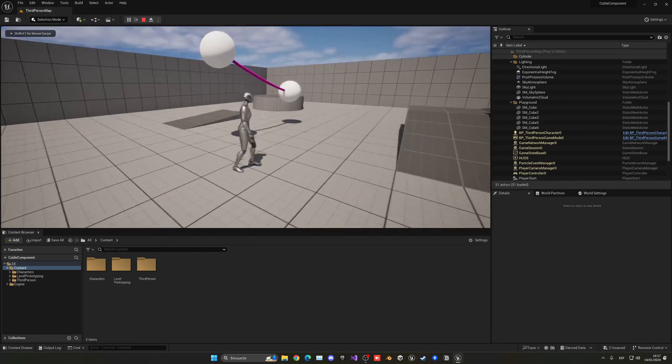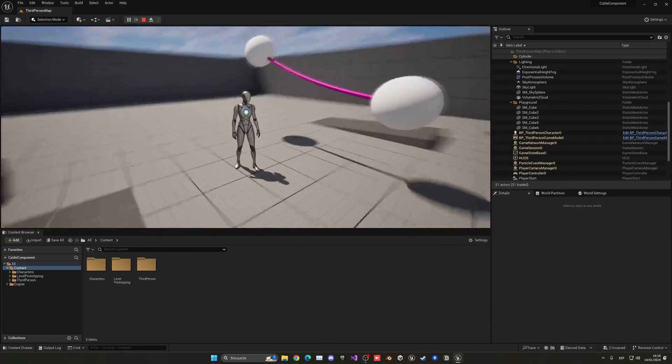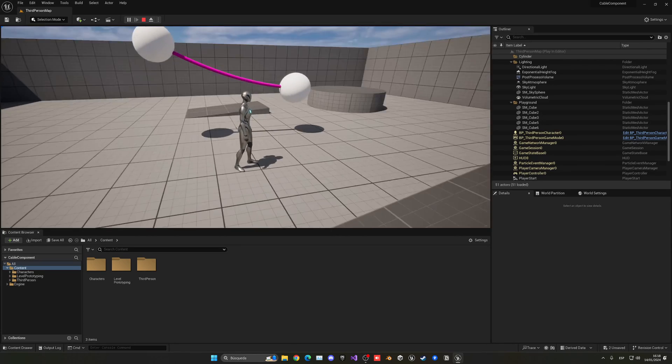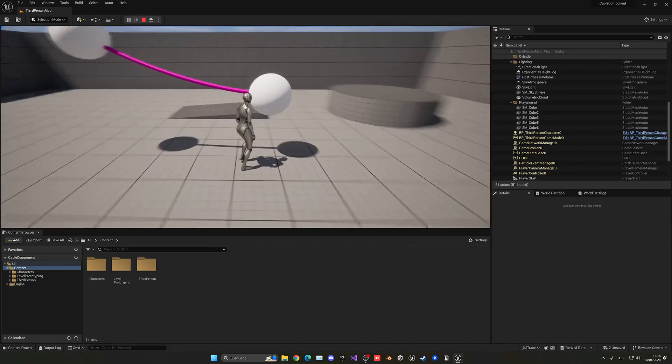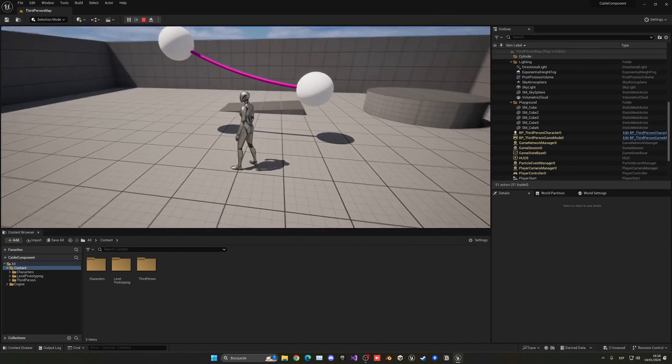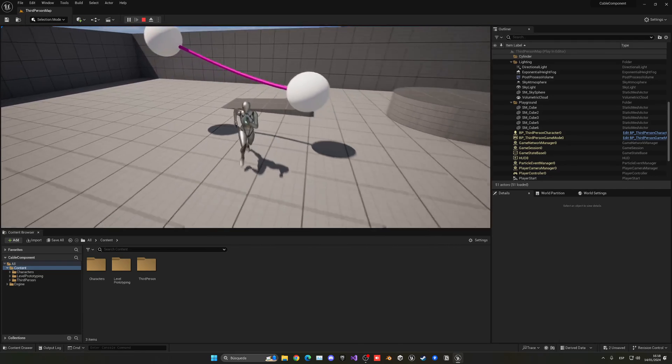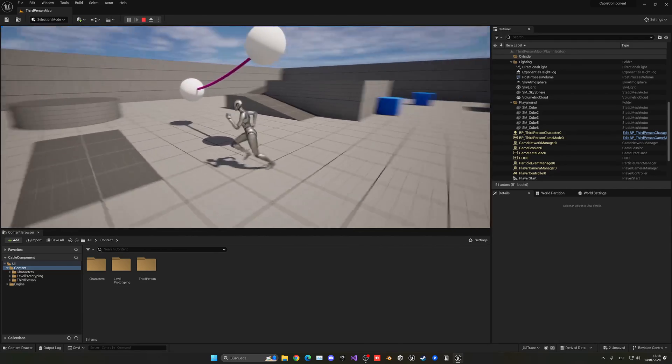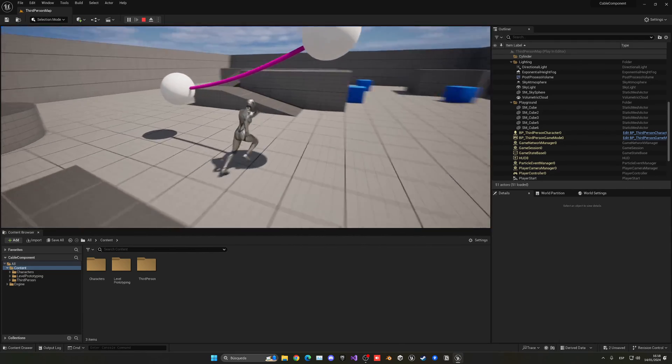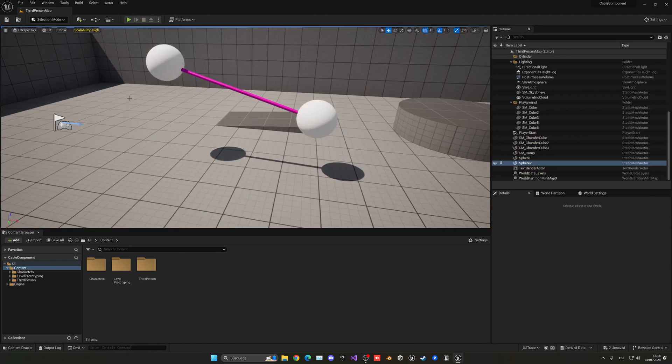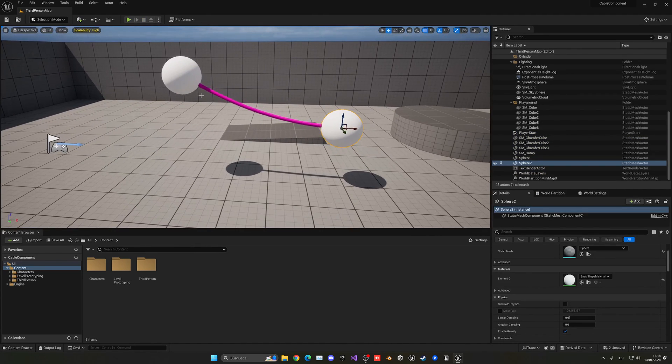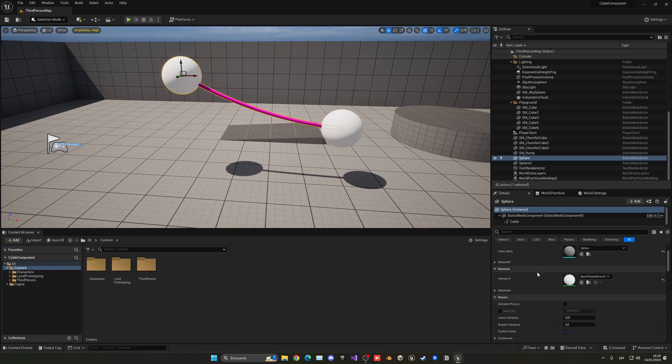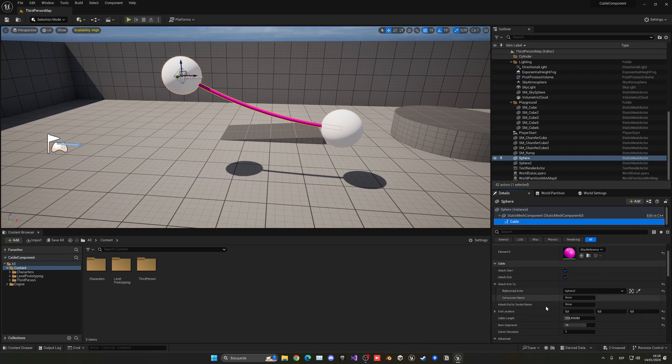As you can see, sometimes when they have collisions on, the gameplay kind of moves the cable a lot. That's really because it's kind of inside of the sphere. You can play around with that, but you can see that we are attaching this rope or cable, however you want to interpret it, between two actors or components, whatever you'd like.